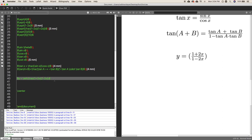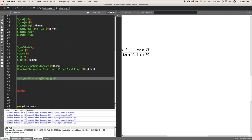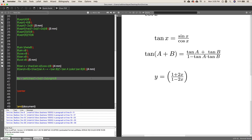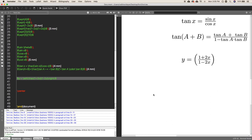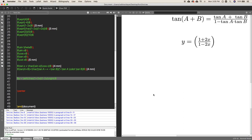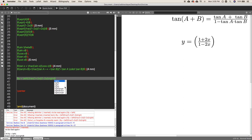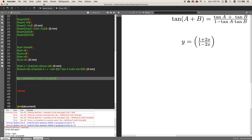With \left( and \right) the brackets scale to match the size of the content, so the equation looks much better. You can also write larger square brackets using \left[ and \right]. That's it for this part — I hope you enjoyed this tutorial.